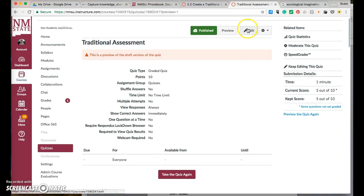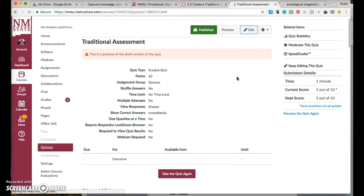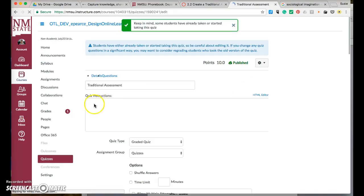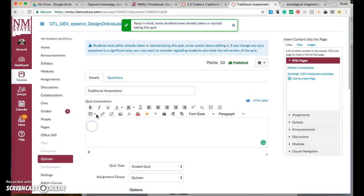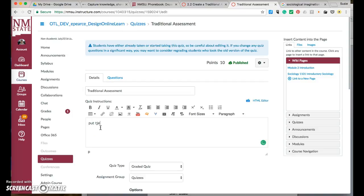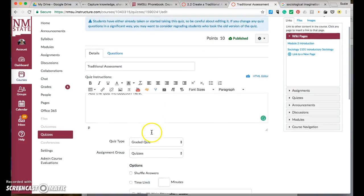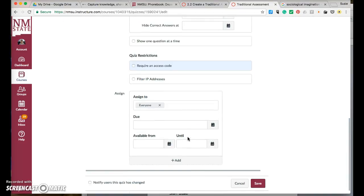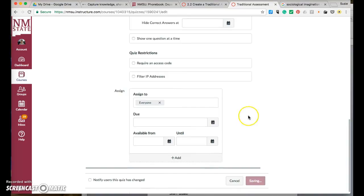You have to go into your edit function. Under quiz instructions, you need information here — add the quiz introduction here. Remember, you're talking to your students. And, as with everything, you save it.